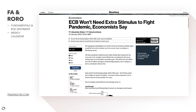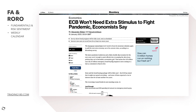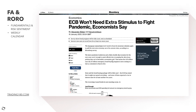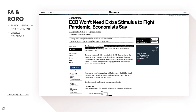Moving to the ECB - the ECB won't need extra stimulus to fight the pandemic, economists say. Every country is battling the virus, but more economists think the European Central Bank won't need a boost to its monetary stimulus to pull the euro economy out of its crisis, according to a Bloomberg survey. This could be seen as bullish for the euro, because if you don't need to add stimulus, you're not devaluing your currency, unlike the US which is adding extra stimulus.